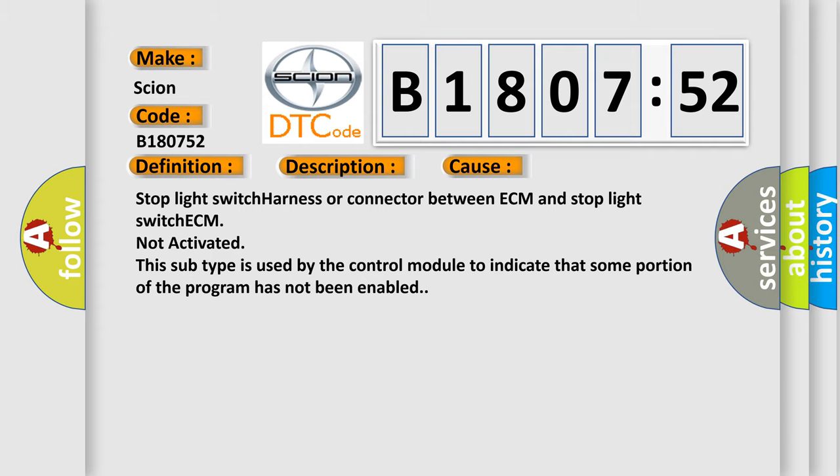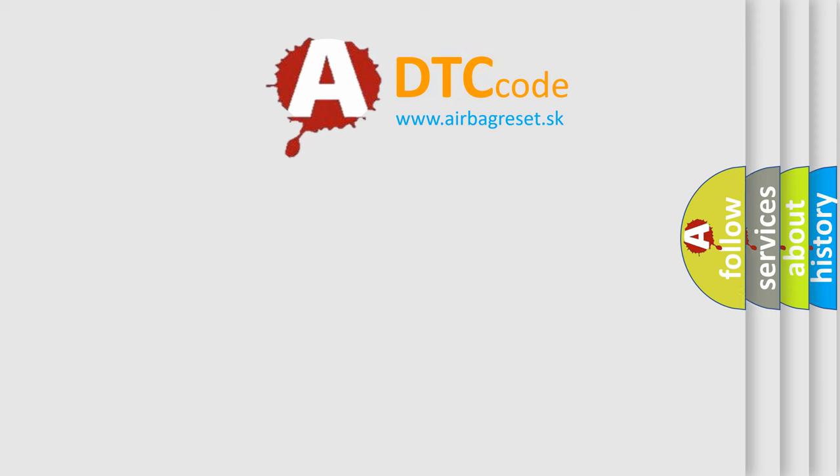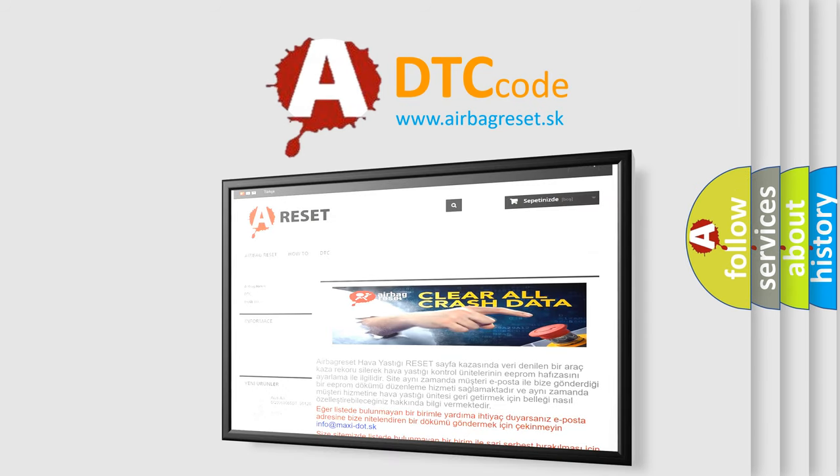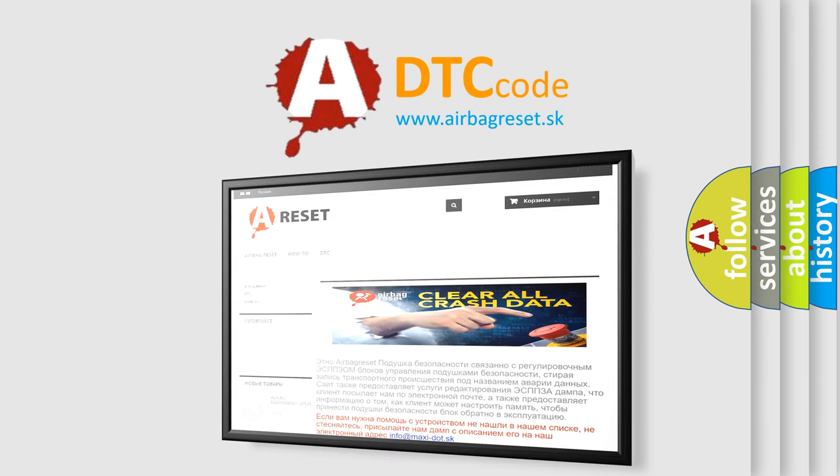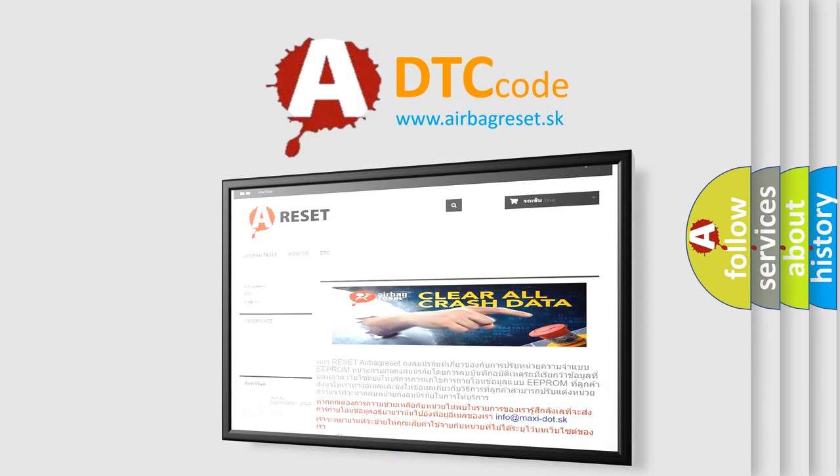The airbag reset website aims to provide information in 52 languages. Thank you for your attention and stay tuned for the next video.